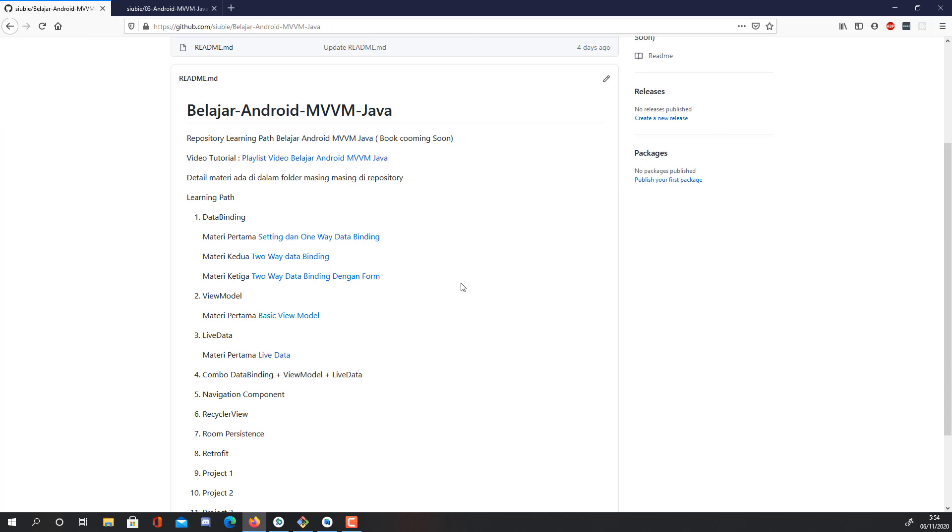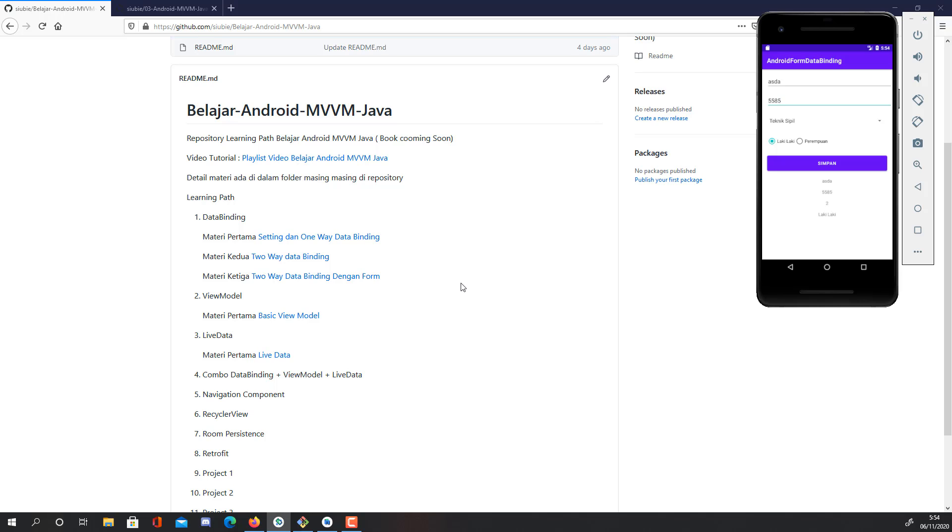Okay, we continue on to the third tutorial about data bindings. This is the answer for our questions on the class. From the previous week, some of you asked me how to create a two-way data binding on the forms.